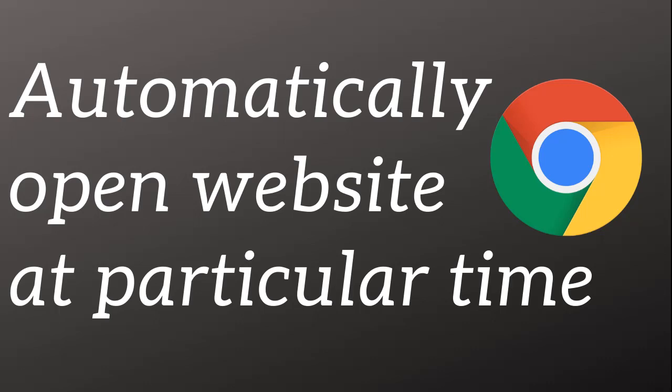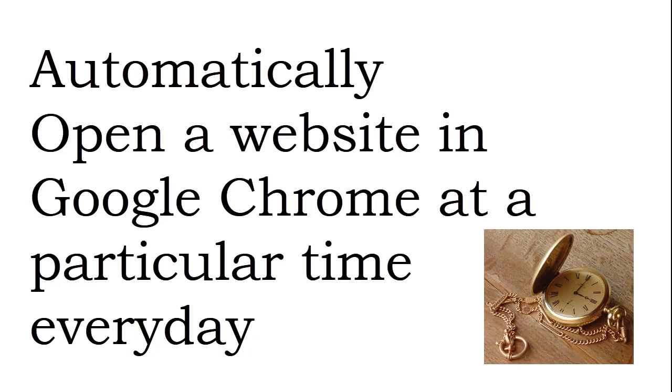Hi guys, welcome to New Tech Tricks TV. In this video, I'm going to show you a simple trick by which you can automatically open a particular website at a particular time. So suppose you have a meeting every day at 5 PM and you want the browser to automatically open with the link of the meeting.